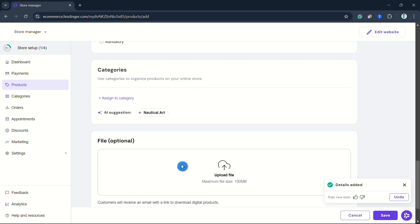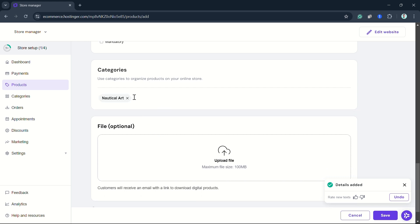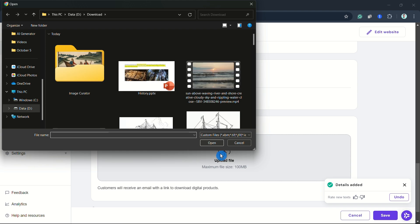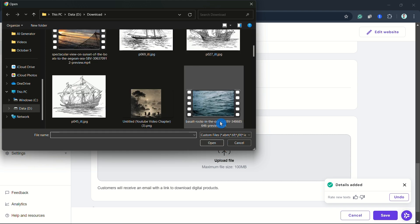You can also go to the Categories option. At the bottom, you can upload the digital product. Click this option—customers will receive an email with a link to download the digital product. Select the digital product file here.